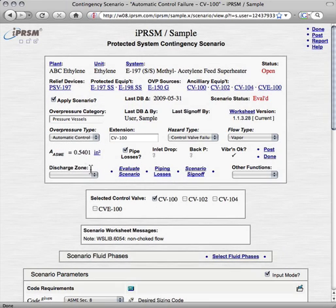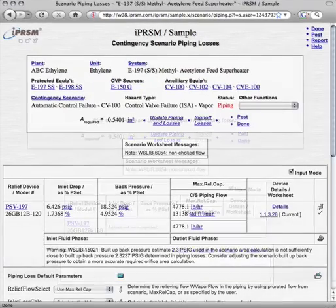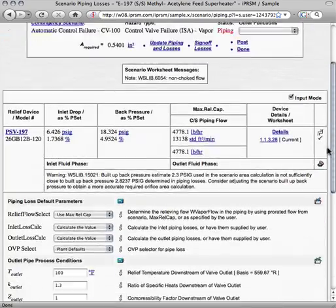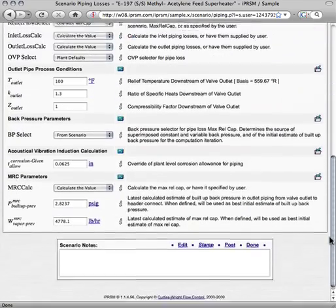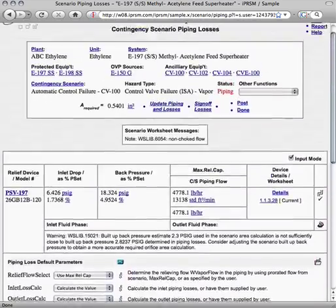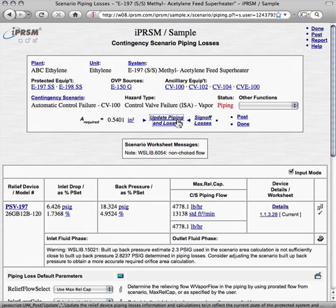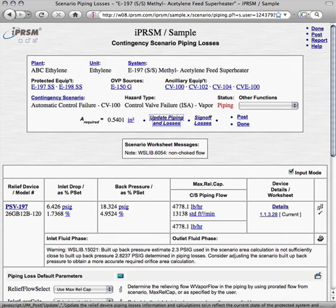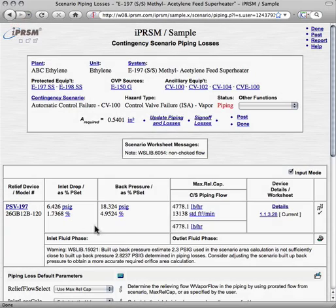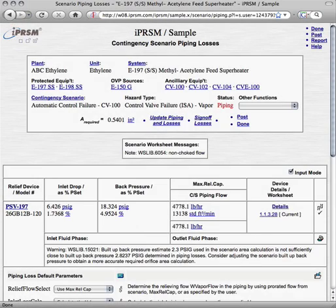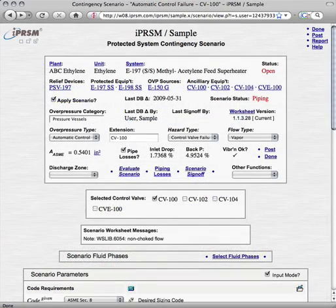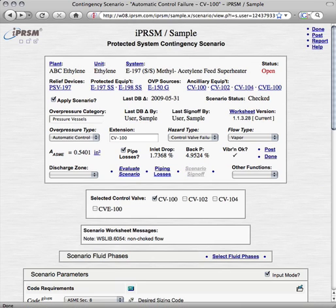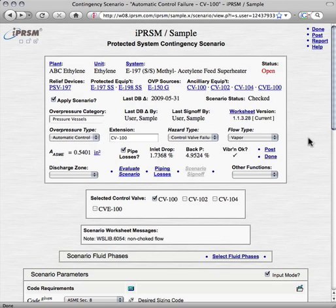Once we know the orifice area, we can move on to the piping losses, where we enter the relevant parameters, and pick Update Piping Losses to determine the inlet and outlet piping losses. And once the piping losses are done, we can return to the scenario and sign it off, at which point the scenario status becomes checked, and we can return to the protected system.